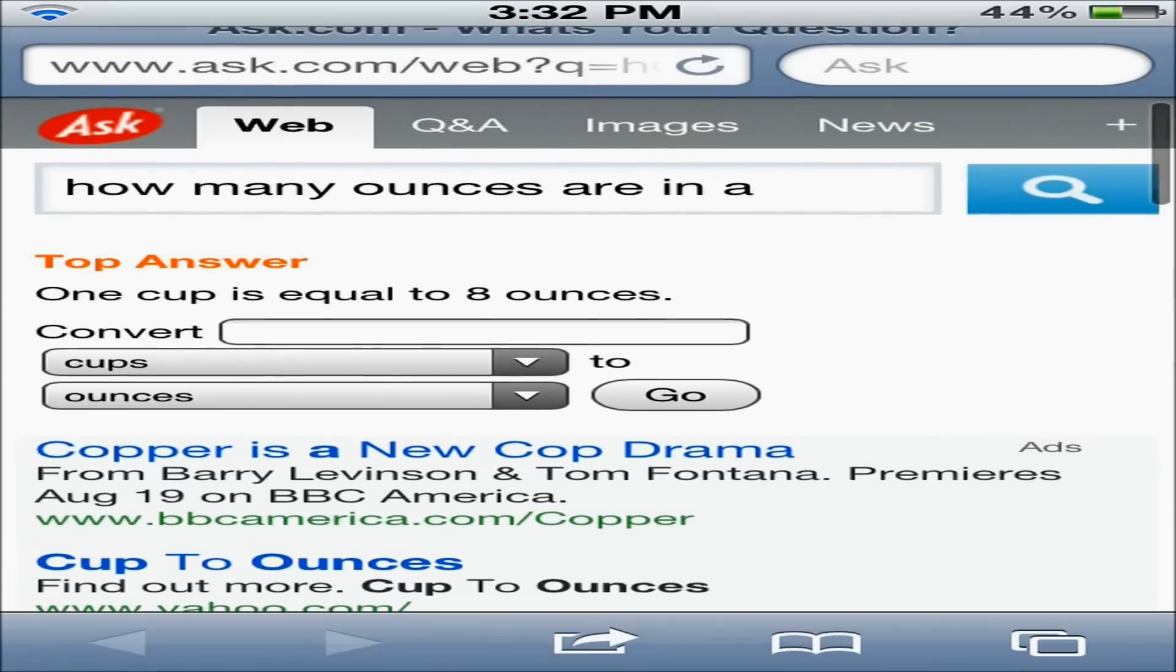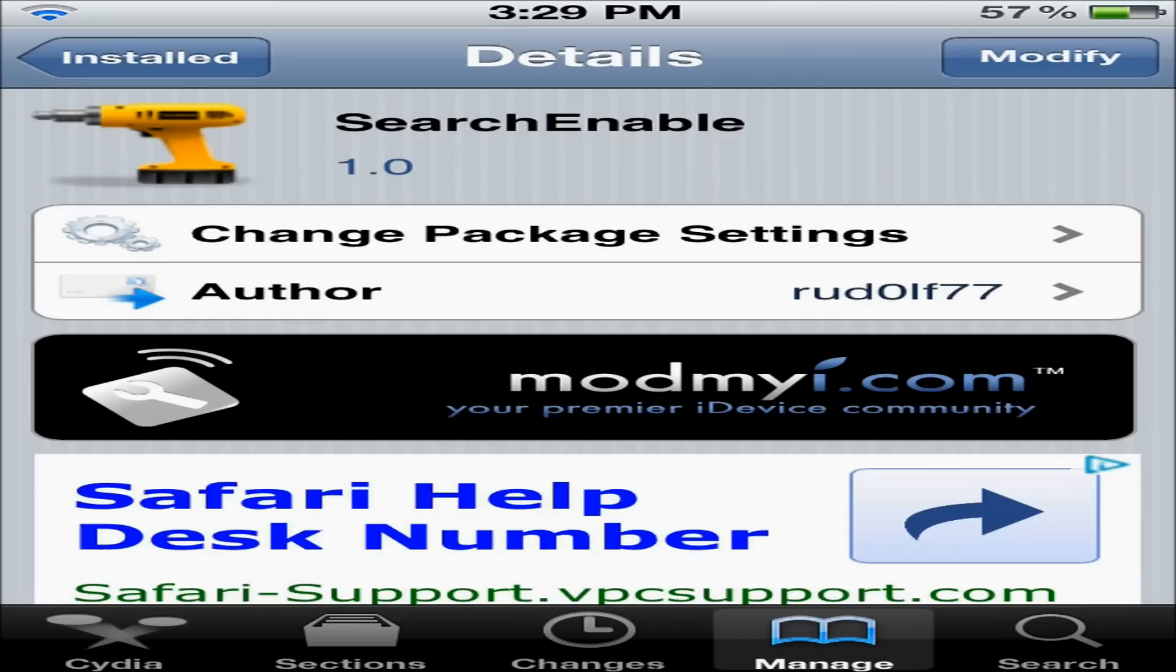So that is pretty much what this tweak does, and you can find it for free in the ModMyEye repo. Thank you all for watching.